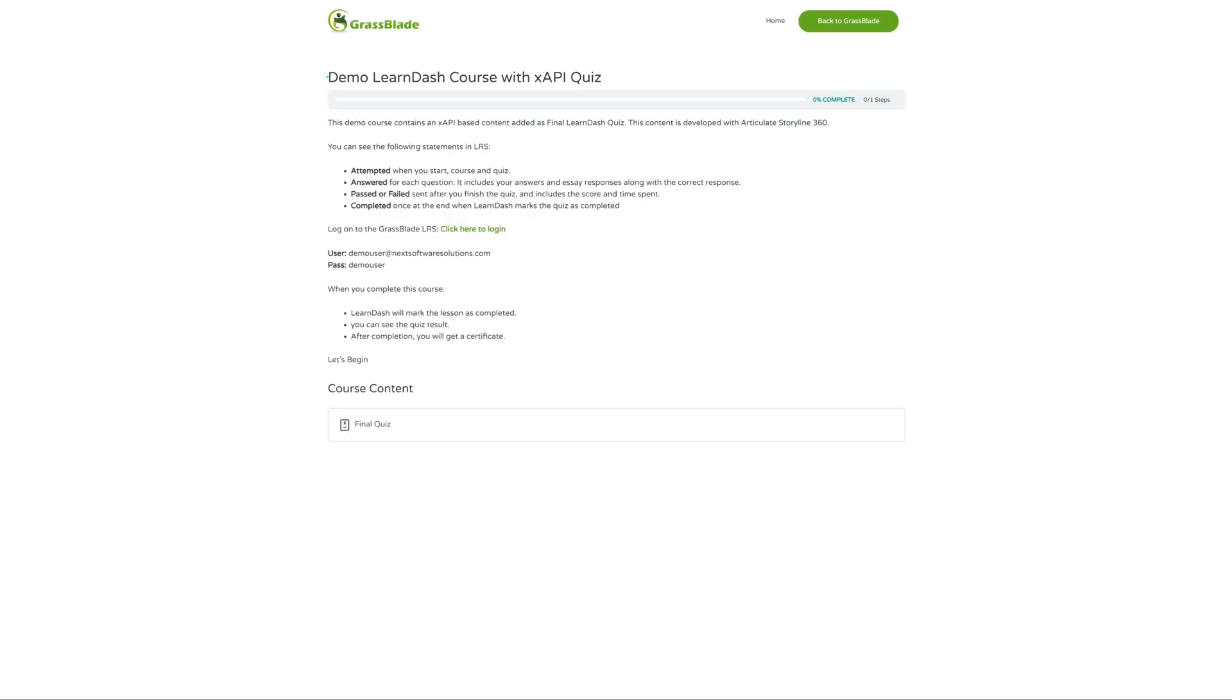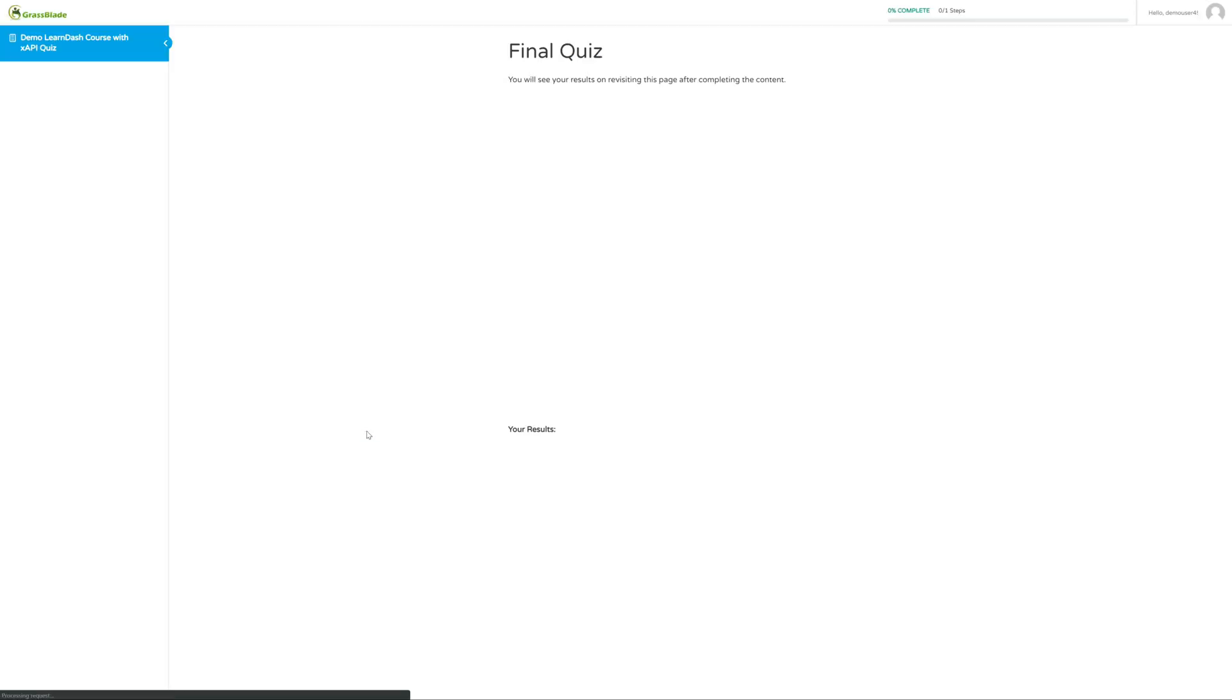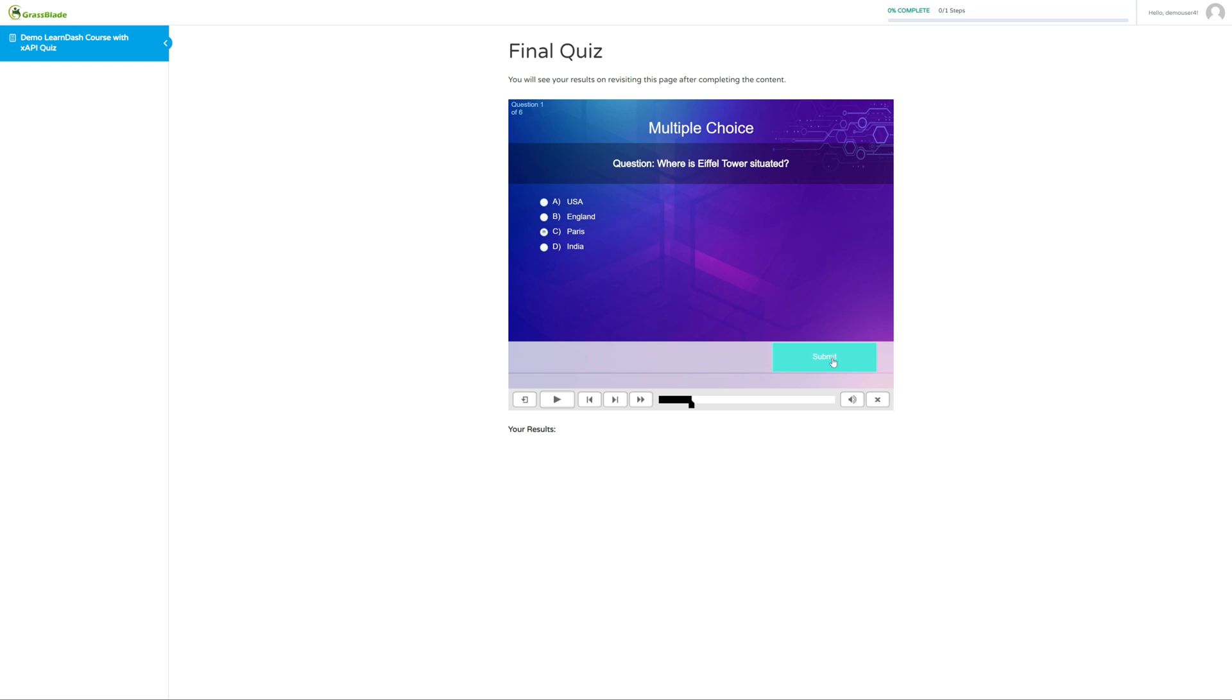In this demo LearnDash video, you will see an XAPI based quiz added on LearnDash quiz page. Let's take the quiz first. Later we will check quiz data in LRS.